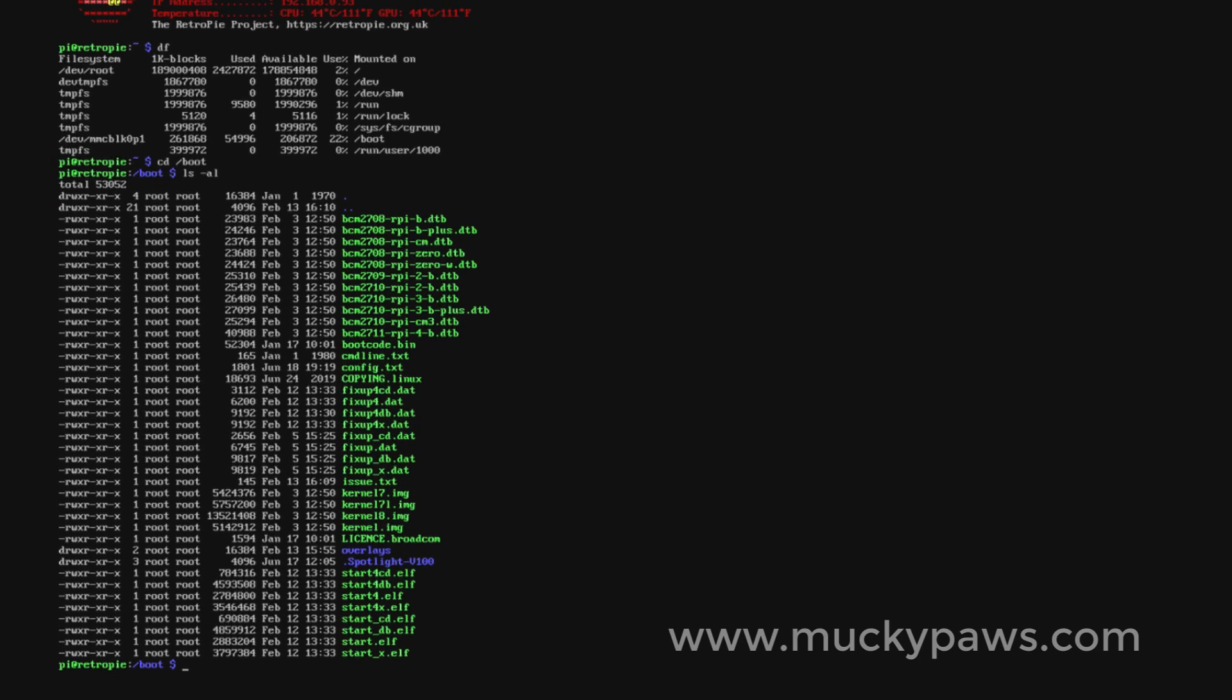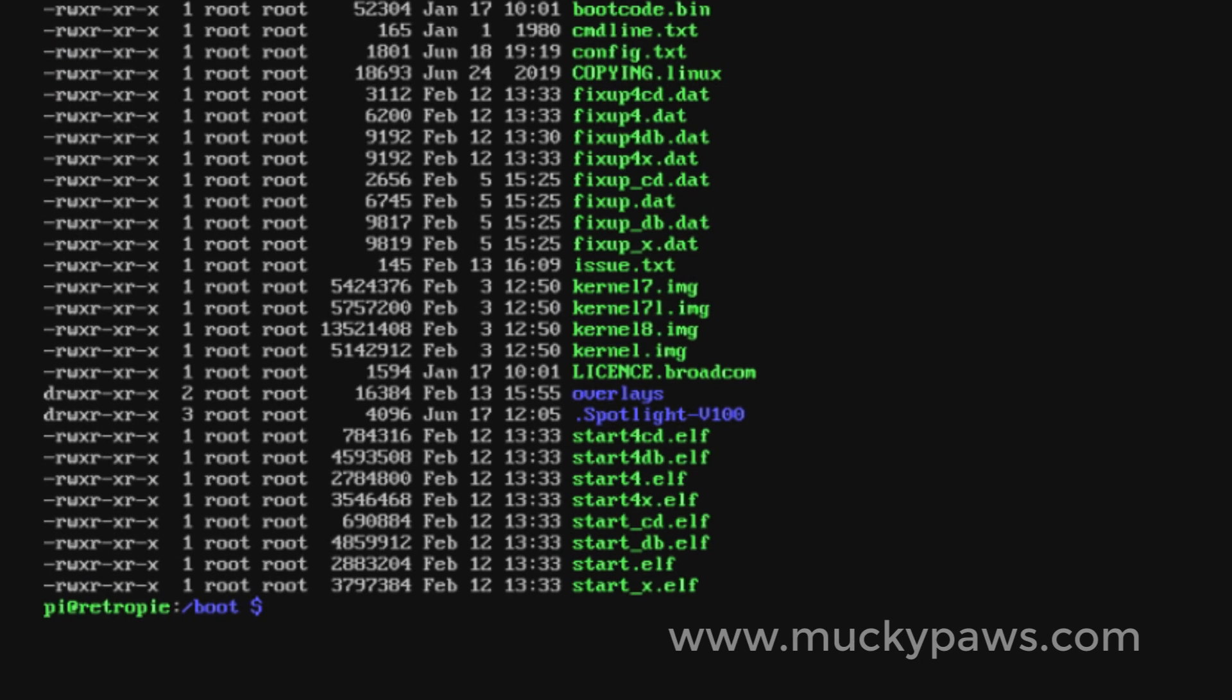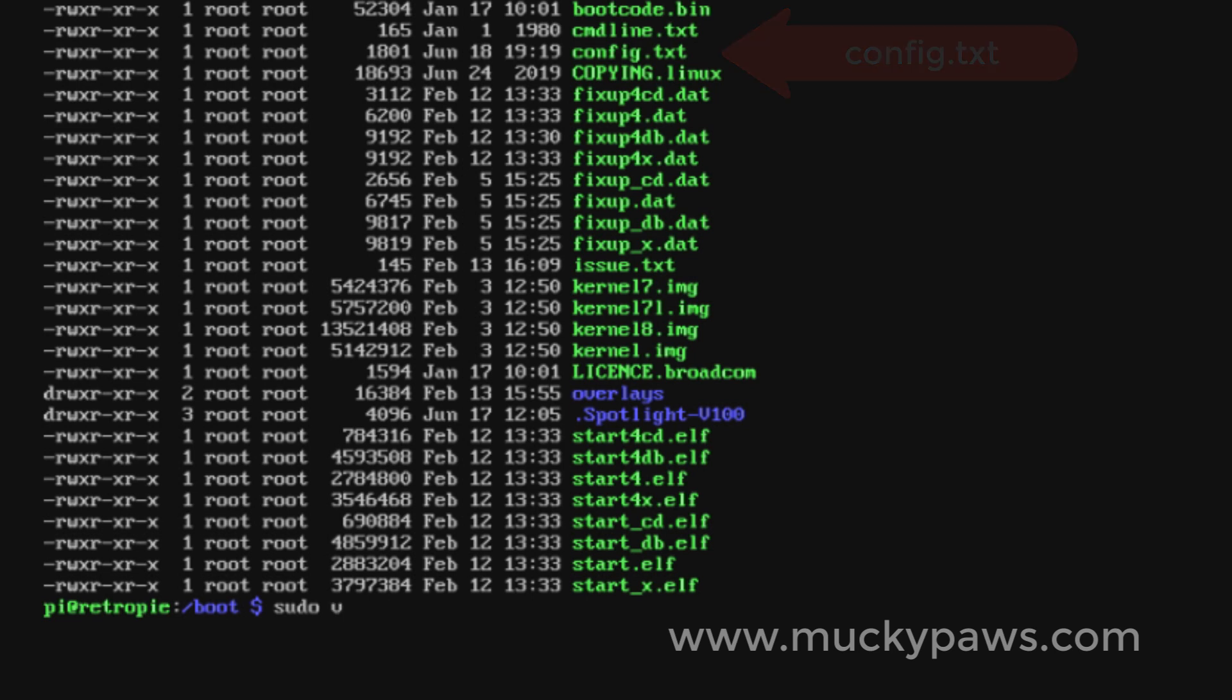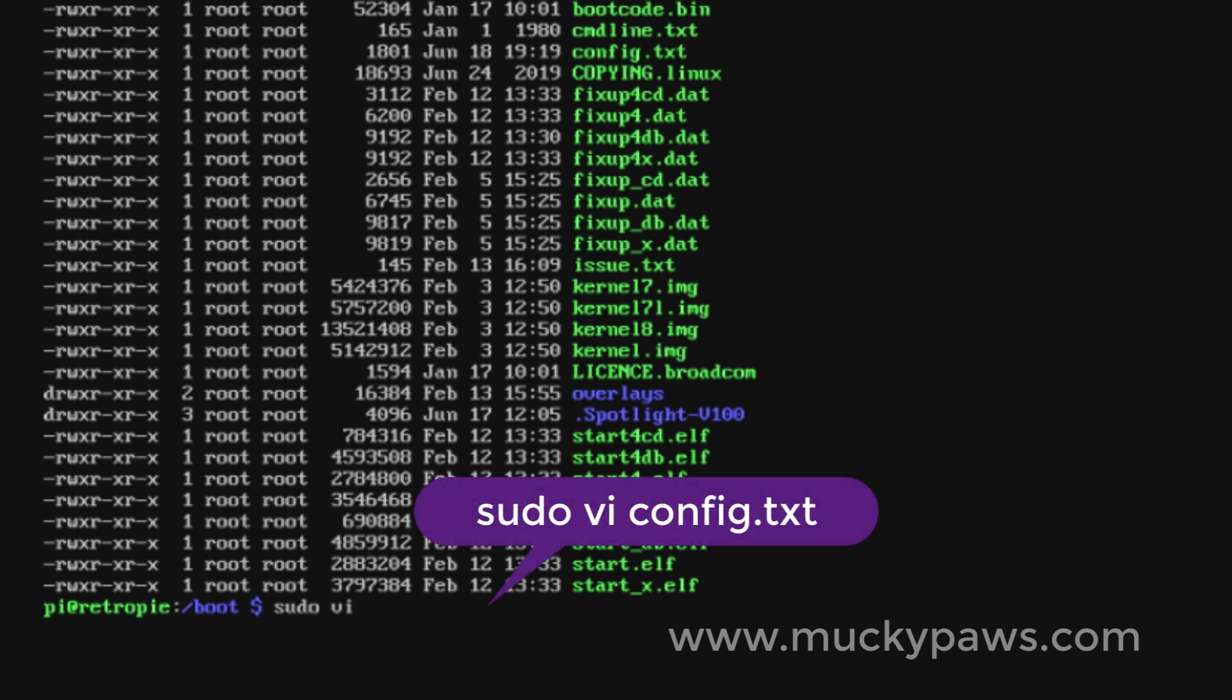We need to modify a file called config.txt. I'm just going to enter the command sudo vi config.txt. You can of course use a different editor.